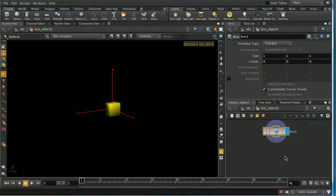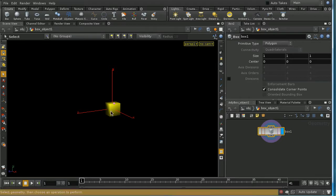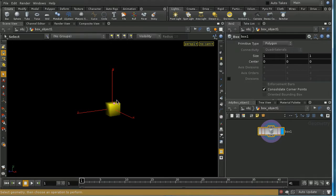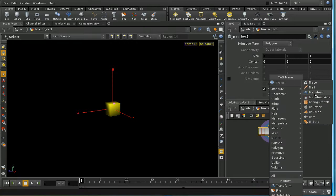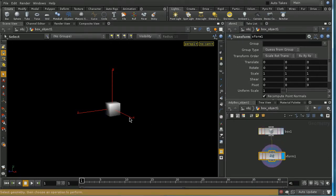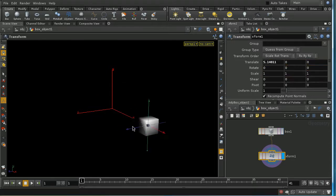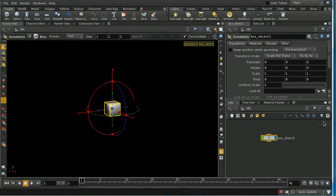A quick remark: you can animate things at the geometry level — for example, laying down a transform node to animate one face of a box. But you only want to animate at the geometry level if you're changing points relative to other points in the object. If you just want to move a box around and animate it moving, you should do that at the scene level.